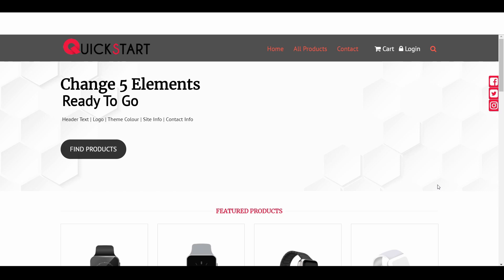In this video we will learn how we can create a new page and how that page we can assign to the menu bar. As you can see here the home page, all product, and contact.